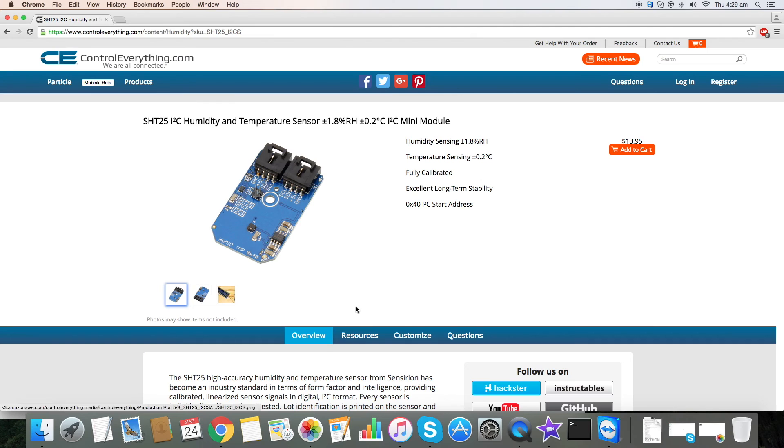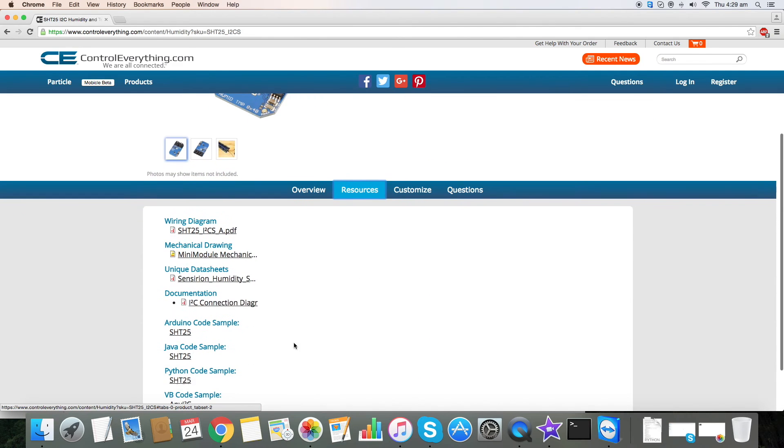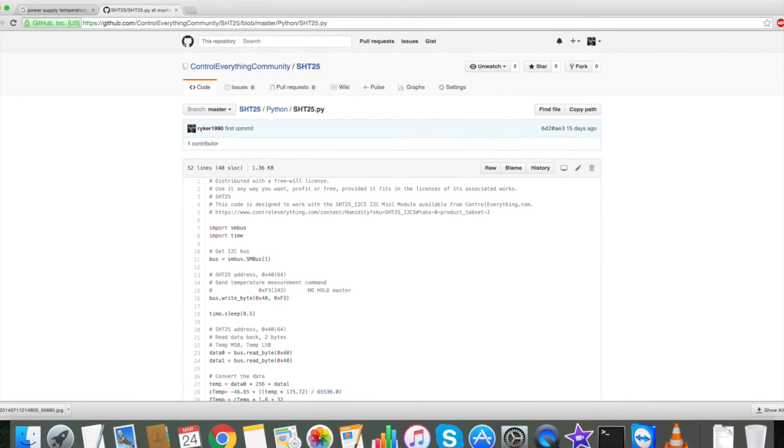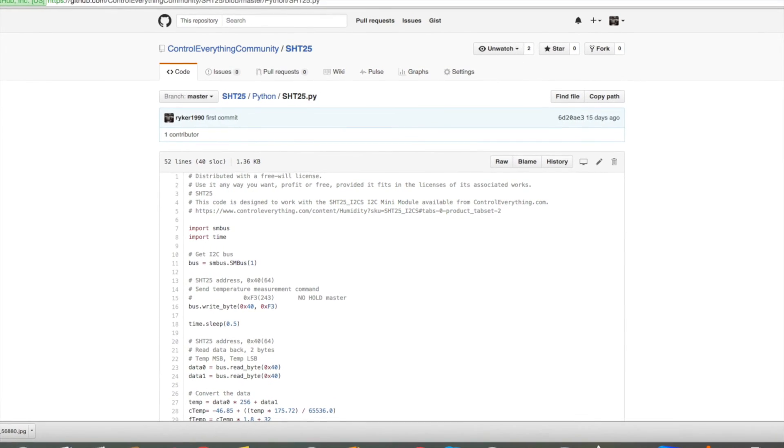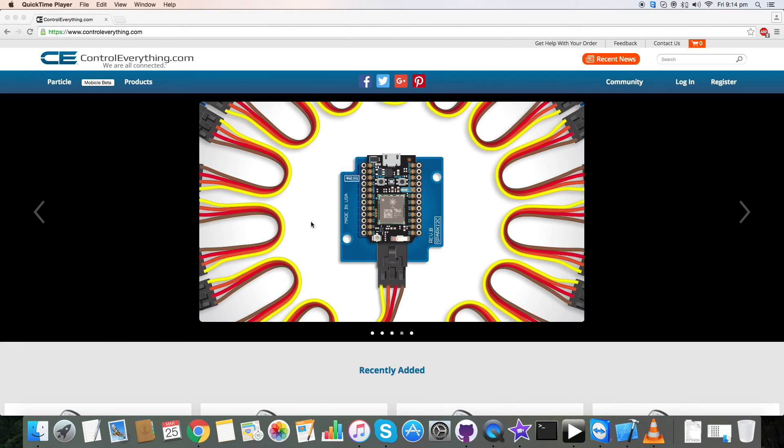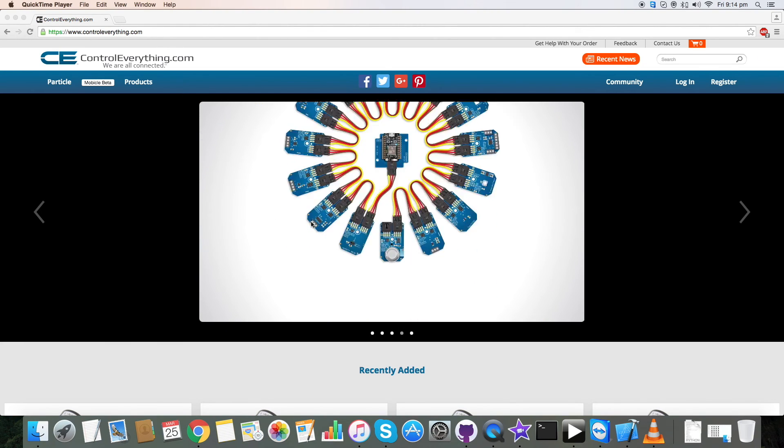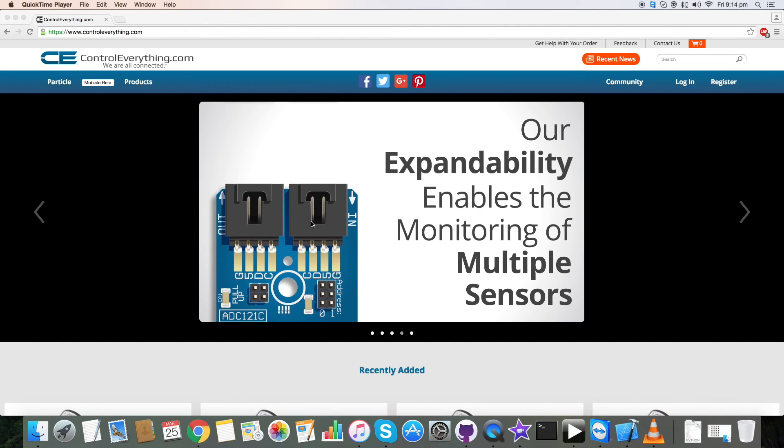And the Python code is available on this very site. It is also available on our GitHub repository control everything community. So I hope that this article is interesting to you and if you have any queries you can contact us on controleverything.com.